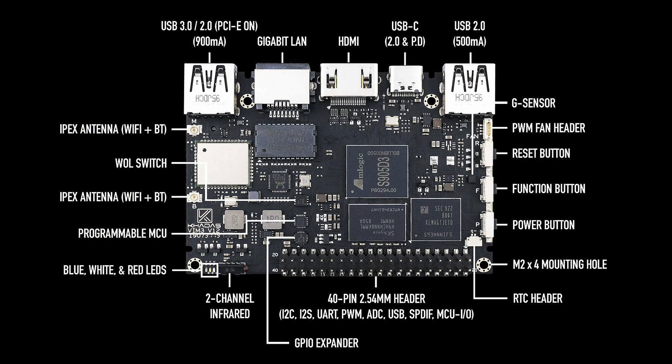Like always, Khadas jam packs their board with tons of different I/O. The board does contain 802.11 A/B/G/N and AC Wi-Fi, plus Bluetooth 5.0. We have one USB 3.0 port, one USB 2.0 port, USB Type-C, but it's only running at USB 2.0 speeds, gigabit ethernet, and full-size HDMI.